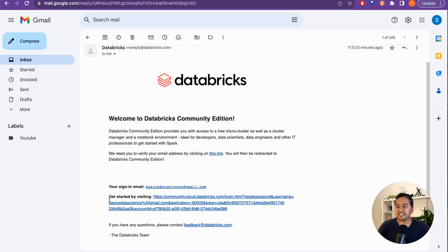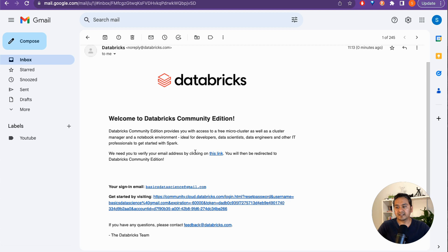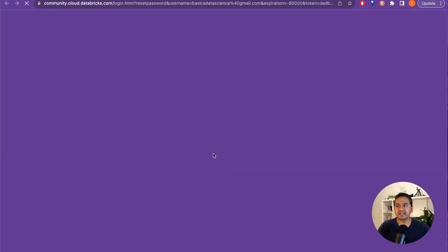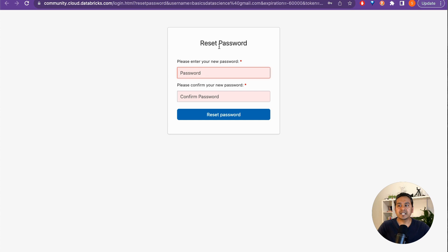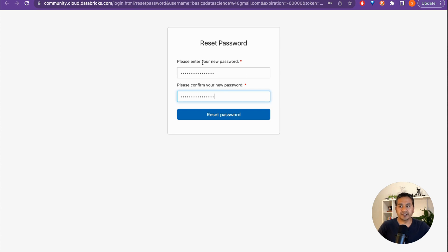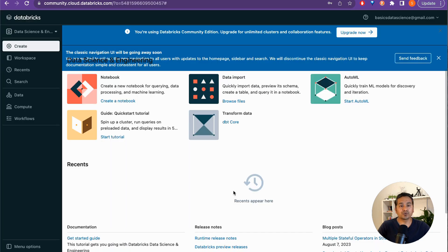It then says 'Check your email to start your trial.' Going to my email, I click the verification link. Once verified, it will ask you to reset your password. Provide your new password, confirm it, and click 'Reset Password.' Once that's done, it will take you to the Databricks UI.